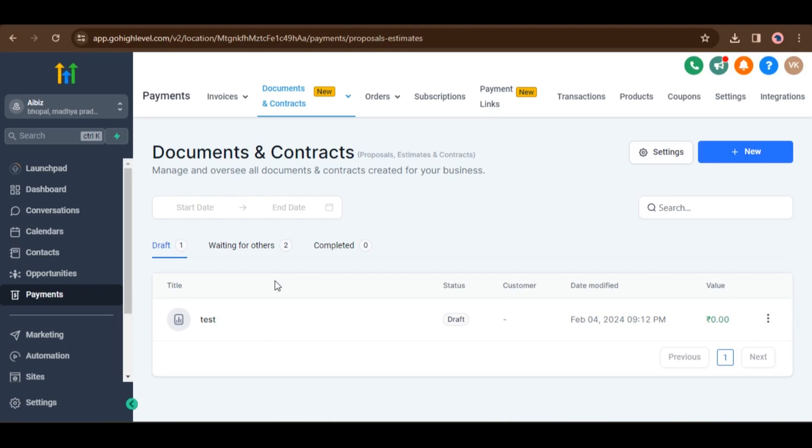Hello everyone, today I am going to show you how to use floating text fields in documents and contracts. The floating text field seamlessly integrates with the documents and contracts template editor, providing a consistent experience across our platform. So let's see how we can use this feature.